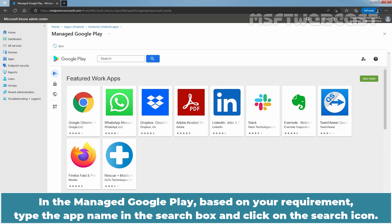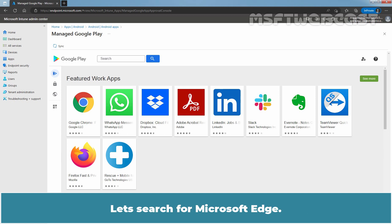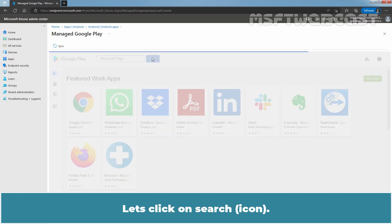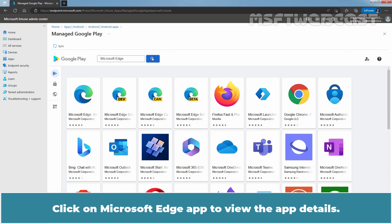In the Manage Google Play, based on your requirement, type the app name in the search box and click on the search icon. Let's search for Microsoft Edge. Let's click on Search. Click on Microsoft Edge app to view the app details.